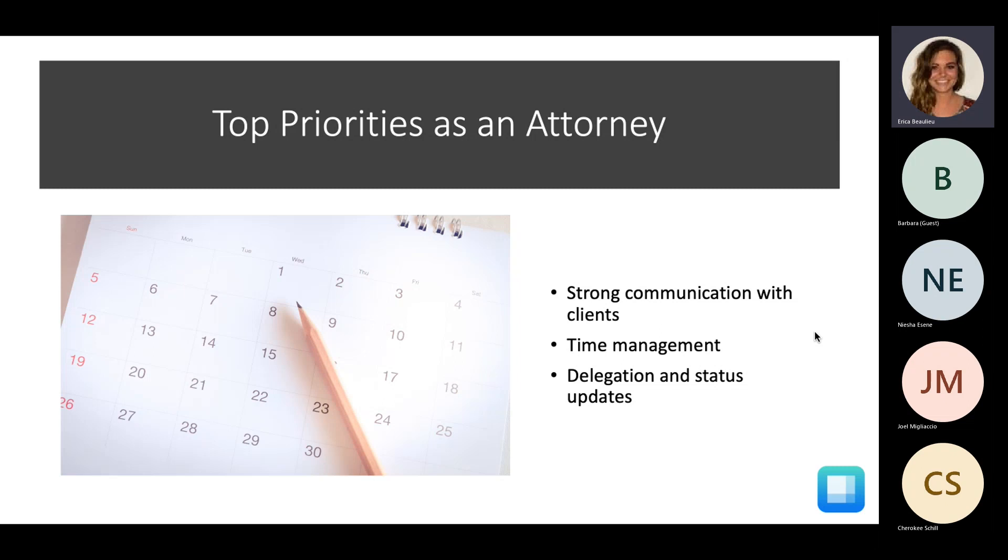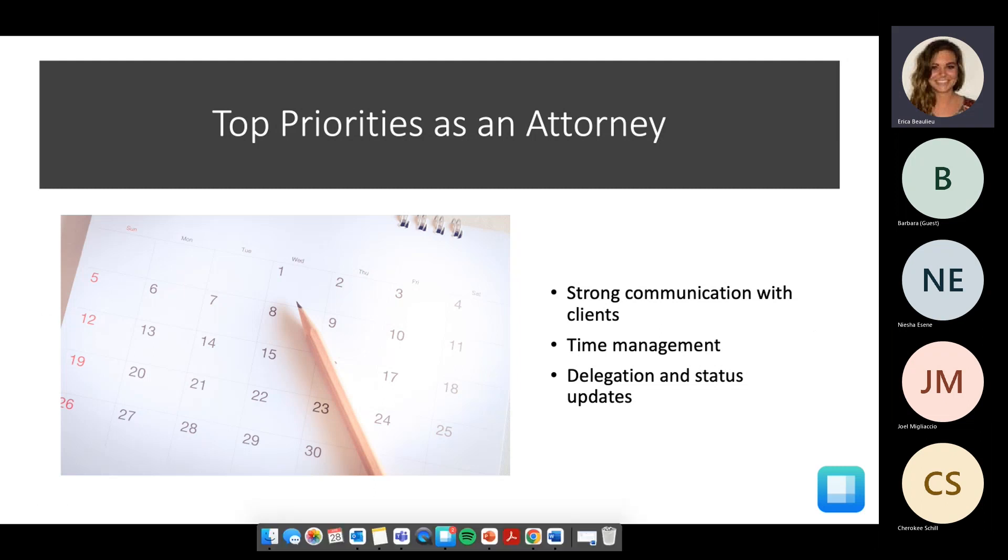Lastly, for those attorneys that are able to work with an assistant, having a simple way to delegate and receive status updates is definitely a top priority for these attorneys.